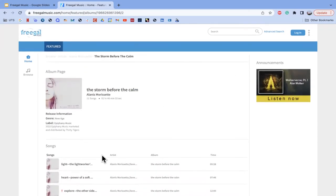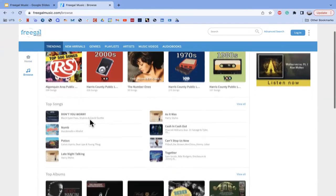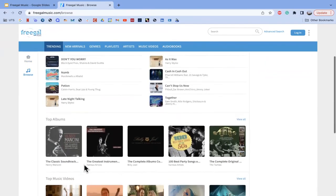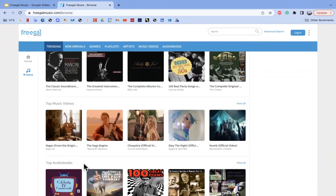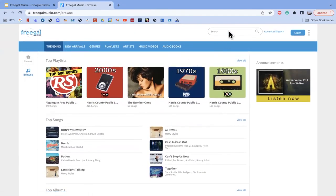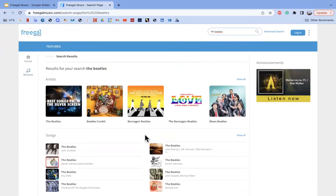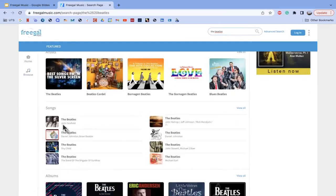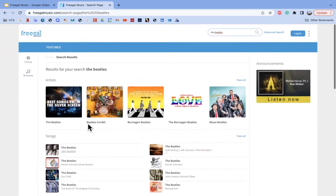Another great way to browse is by going to the Browse section on the left-hand side. Here you can see the top playlists and top songs — it's very similar to the homepage but with more options. You can also make a more defined search by going to the search bar in the top right-hand corner. If you have a particular artist or song in mind, just type it in and click enter. For example, if we wanted to listen to The Beatles, it'll show some songs. You can really search anything, though not all songs and artists may appear.